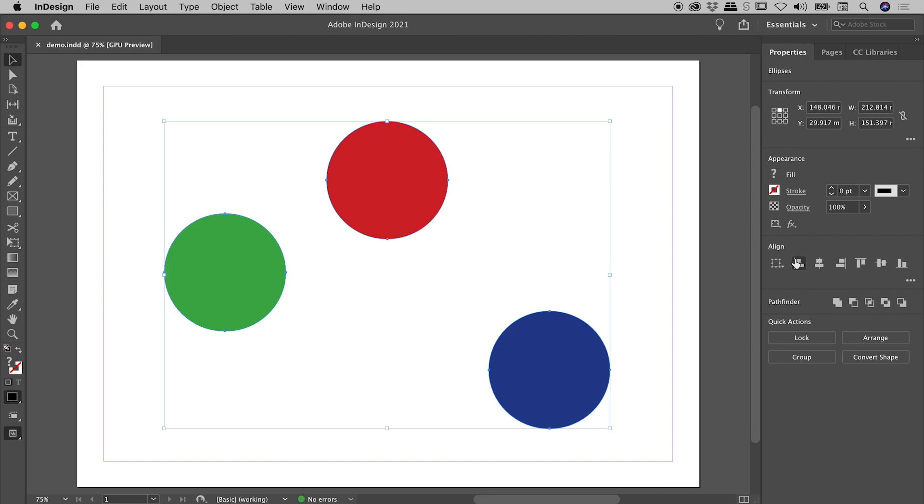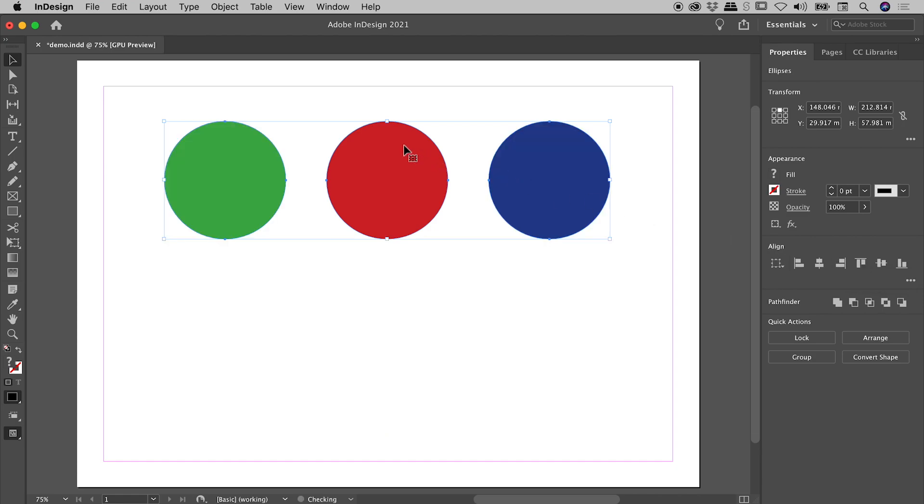We've all seen these buttons before: align top, middle, bottom. I'll just click on align top edges. No big surprises, they all nicely align at the top.